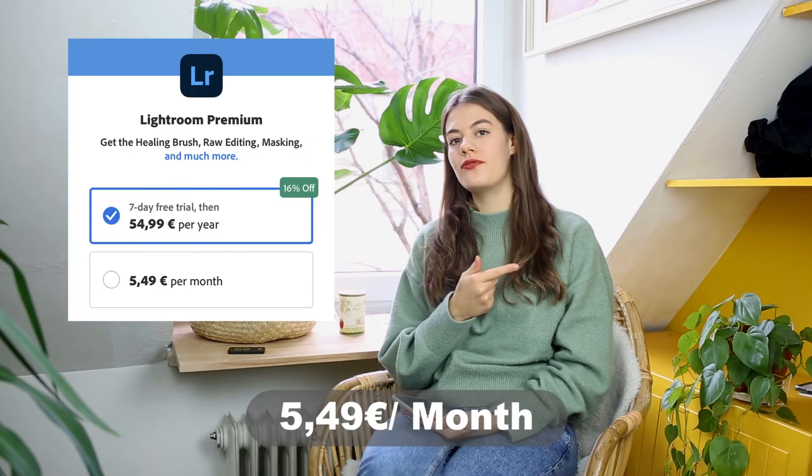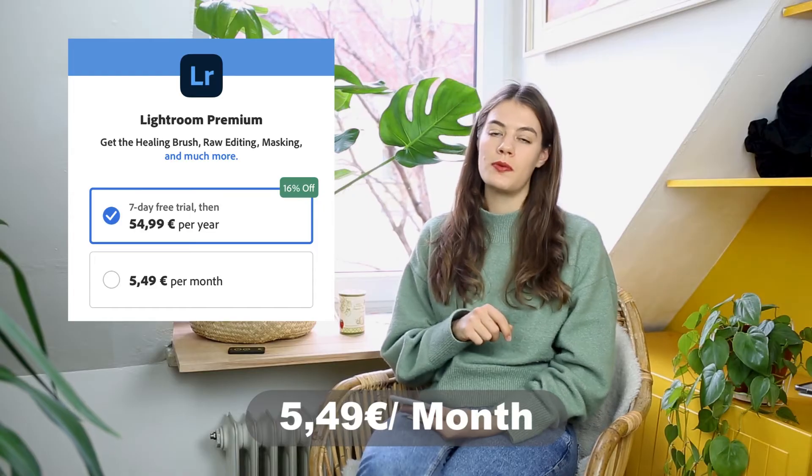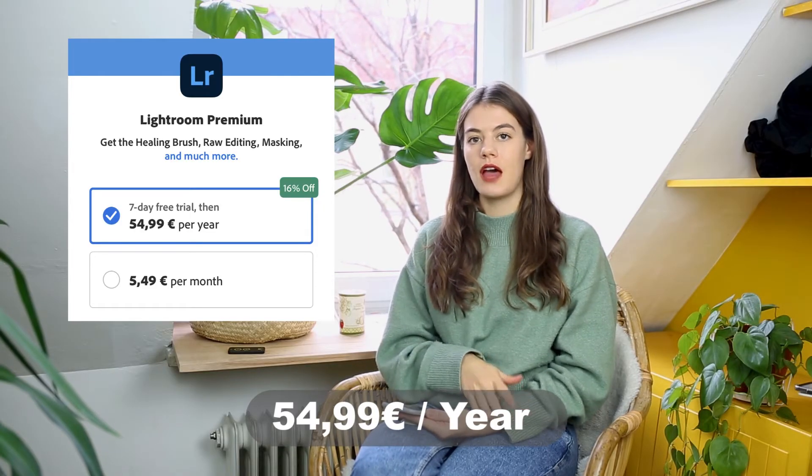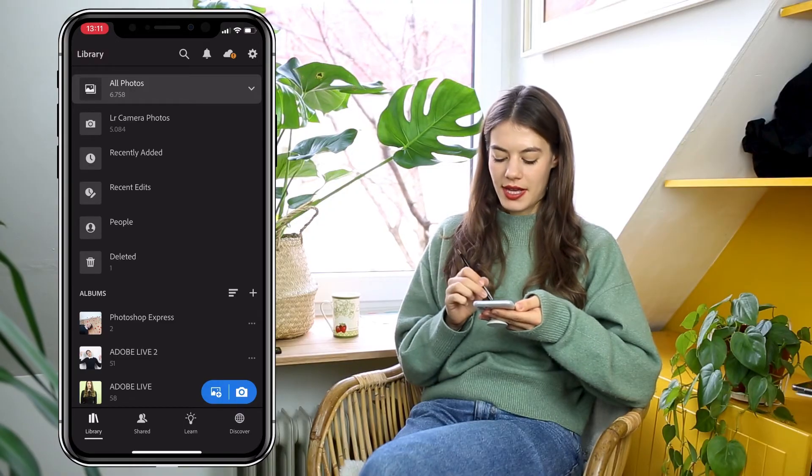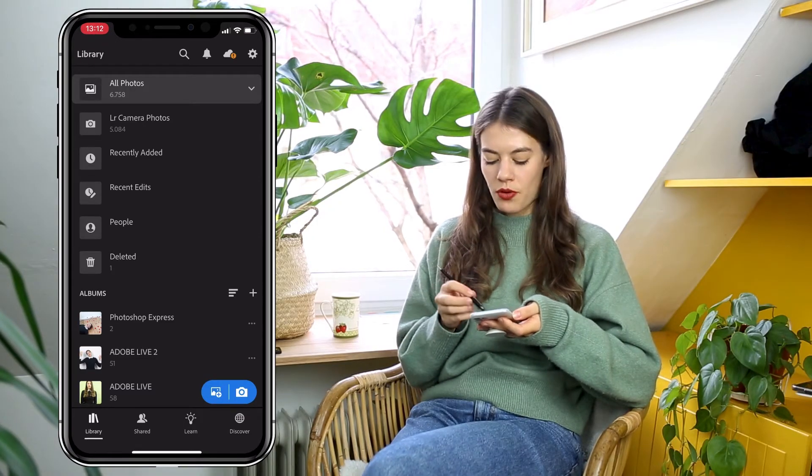The third app is Lightroom. It's free up to a certain level, but the healing brush for object removal costs €5.50 per month or €55 per year. I would wholeheartedly recommend this app to any content creator or influencer — it's the best app for polishing images, and many landscape photographers use it too. There are so many options available, including object removal.